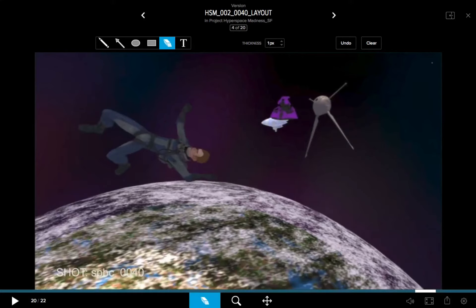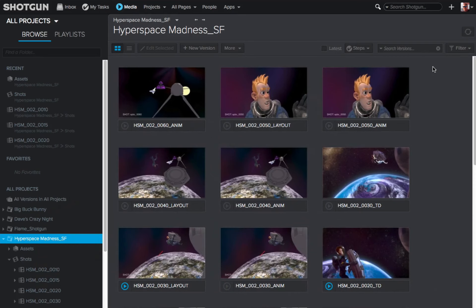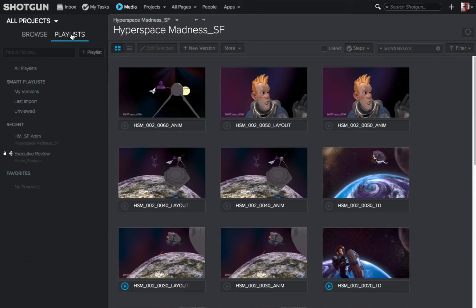I'm going to hit the Escape key, which is going to take me out of the overlay player. Then in the upper left corner, I'll click on the playlist option to get my playlists that are available to me. Under the smart playlists, we've got My Versions, Last Import, and one named Unviewed. I find the Unviewed playlist an extremely powerful tool because it allows me to look at all the versions I haven't yet reviewed.